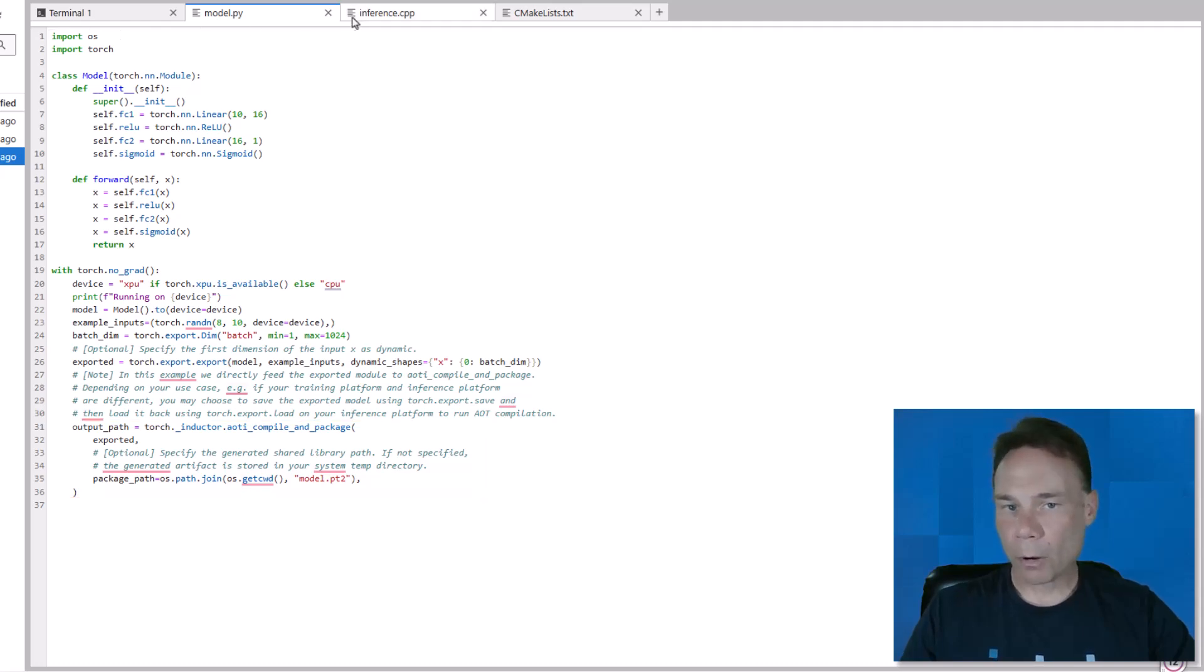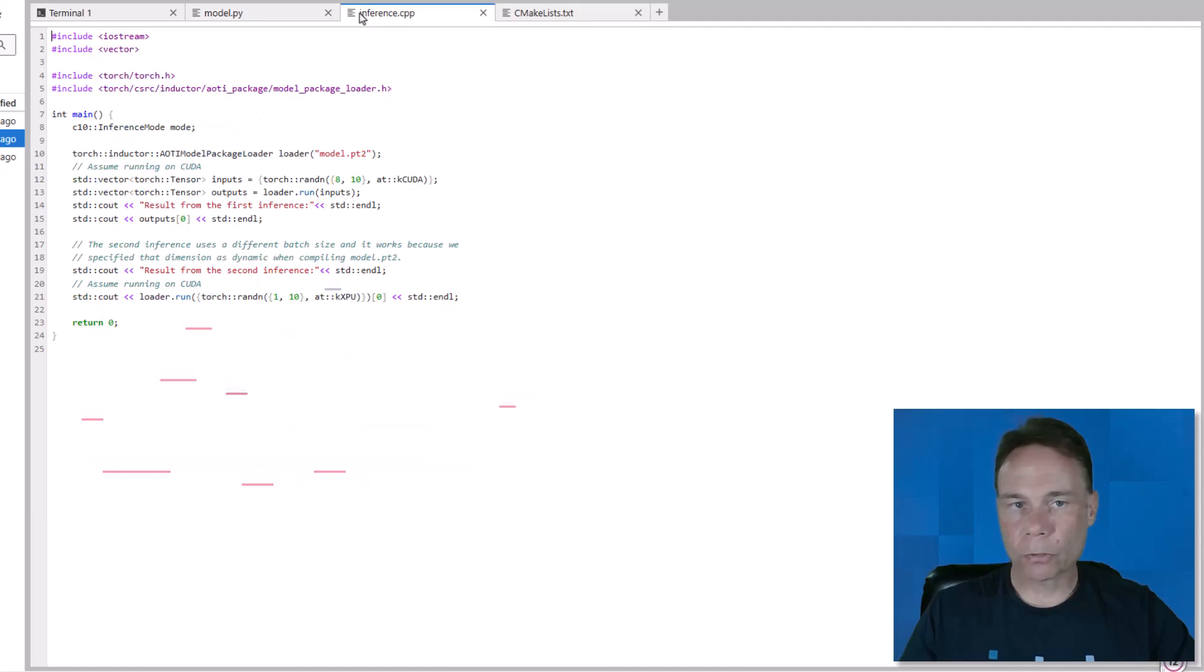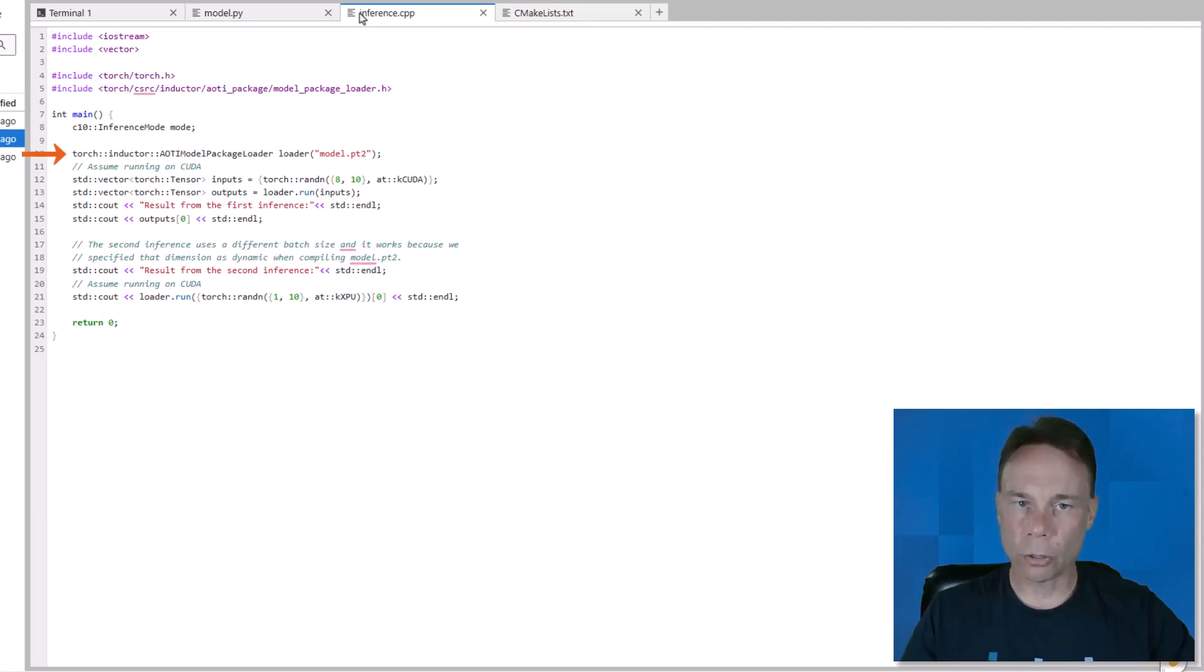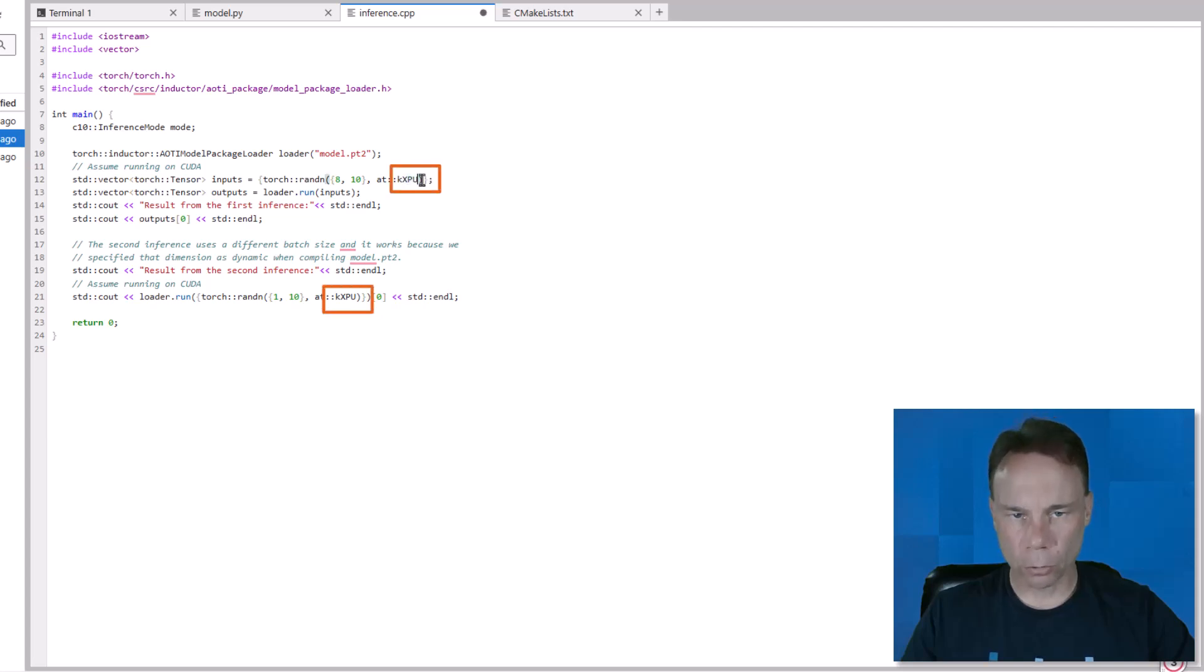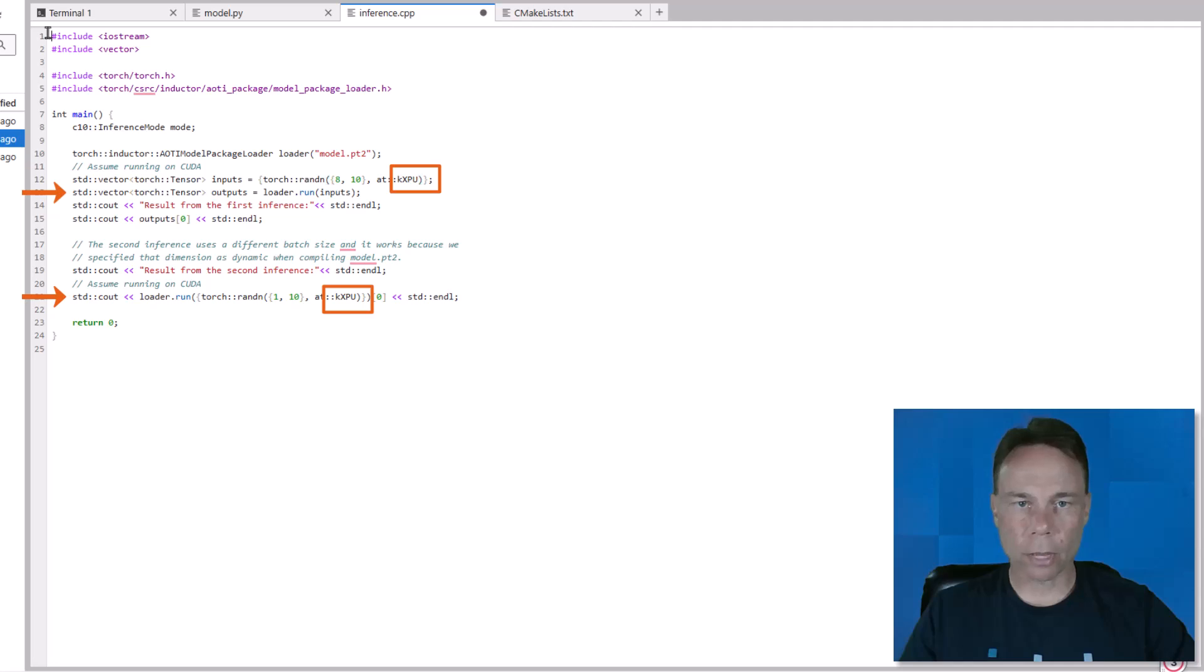And we will pair that model with some simple inference code in C++, which loads in the model, defines inputs to it, and sends them to the Intel GPU, and runs inference with a couple batch sizes along that dynamic dimension.